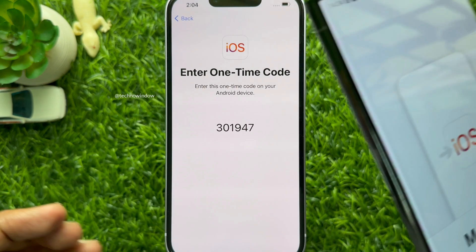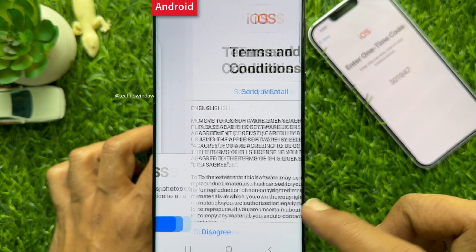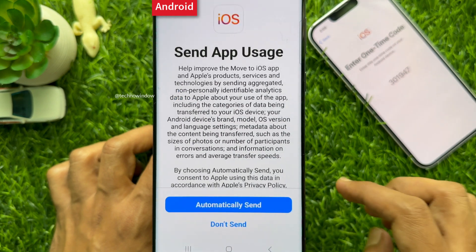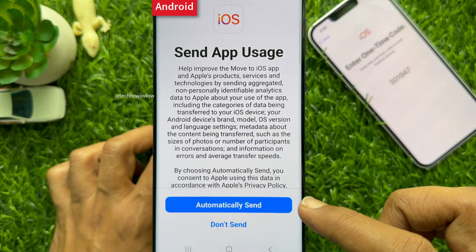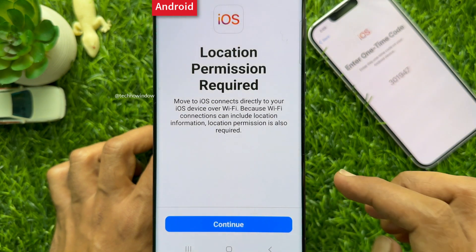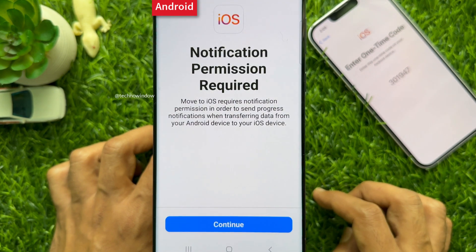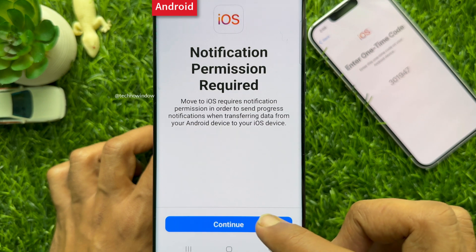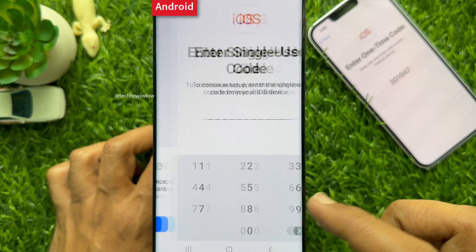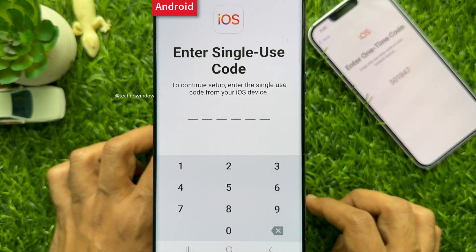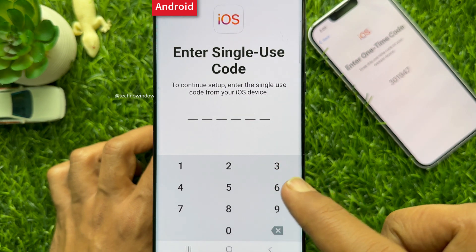Take your Android device. On the Move to iOS screen, tap Continue. Under Terms and Conditions, tap Agree. For Send App Uses, tap Automatically Send. Under Location Permission Required, tap Continue, then tap While Using This App. Under Notification Permission Required, tap Continue, then tap Allow. At Find Your Code, tap Continue. You will see Enter Single Use Code — enter the single use code shown on your new iOS device.